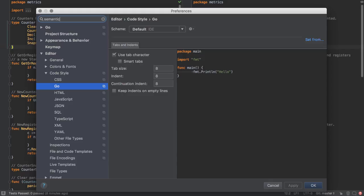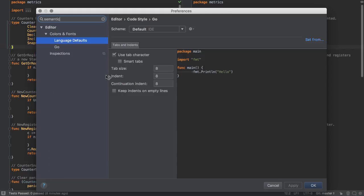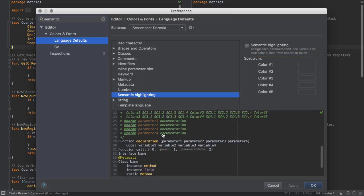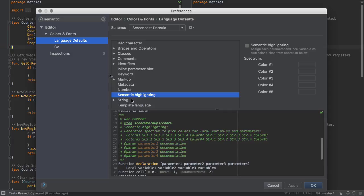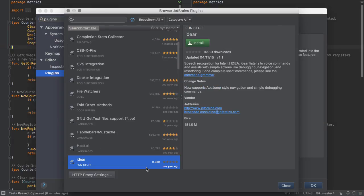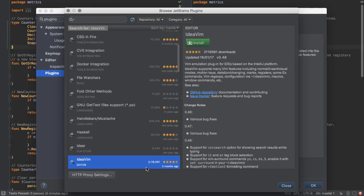Semantic highlighting provides us with the ability to have variables with different colors. If we are a fan of Vim, we can install ideaVim, providing us with Vim functionality inside the IDE.